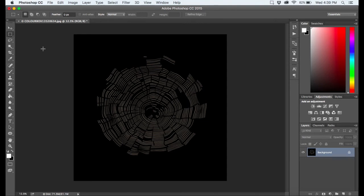So as long as you remember those simple steps and you remember that you need to see the checkerboard if you want there to be no background, you'll be good to go.